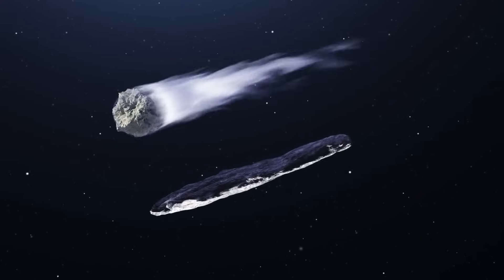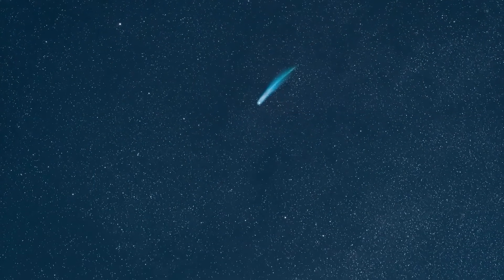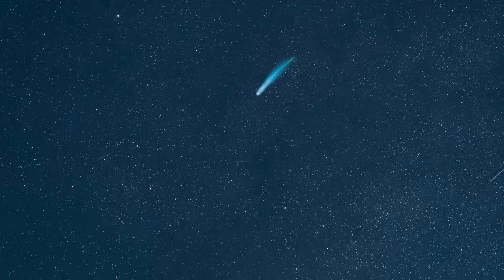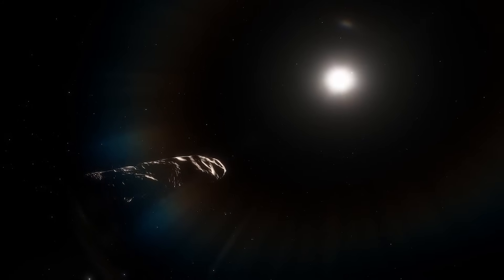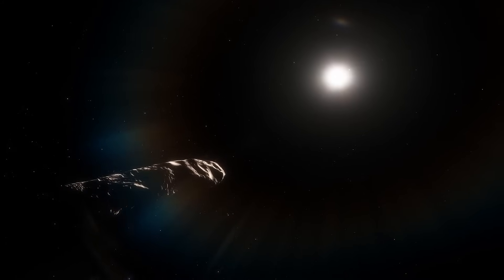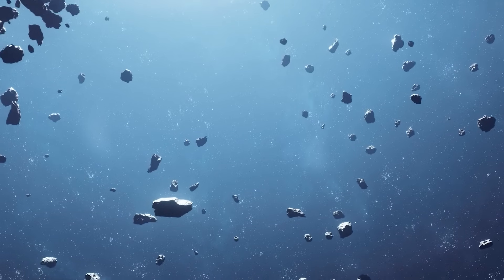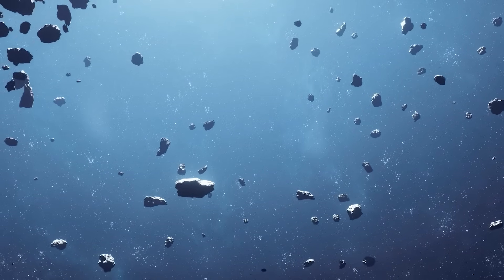This amazing find took place in October 2017, when the Pan-STARRS telescope in Hawaii was observing the night sky and revealed the presence of Oumuamua. It was a monumental event, as it marked the first time astronomers detected an object from outside our solar system.